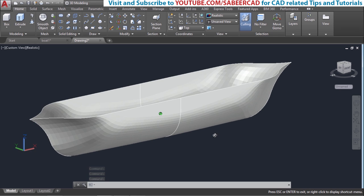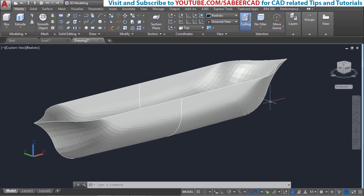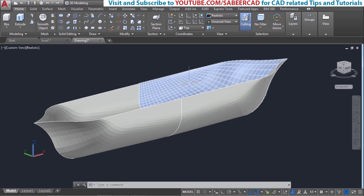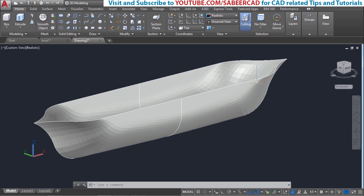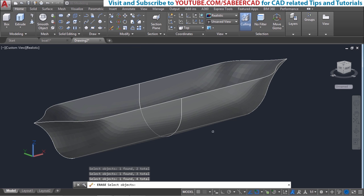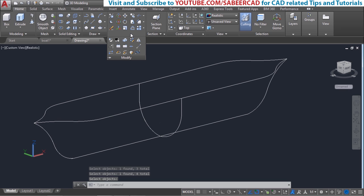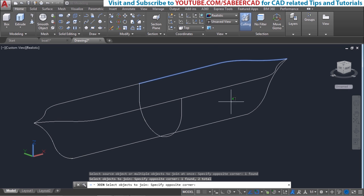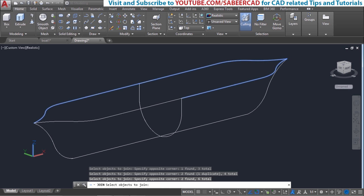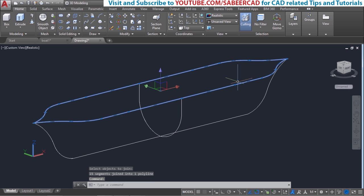Next I'll create a border on top. To create this border I'm going to make use of the profiles already created, but these meshes might interfere with object selection, so I'll erase the meshes for the time being using the erase command. Then I'll go to the join option in the modify panel and select all the profiles using a crossing window, then give an enter. Now you can see it's a single profile.